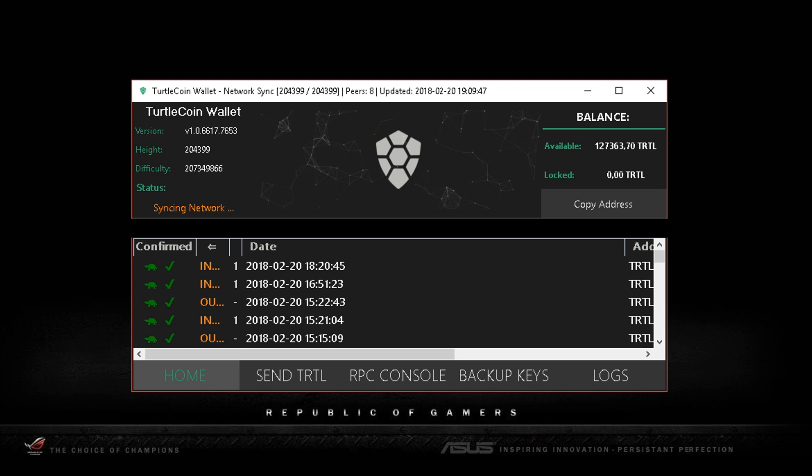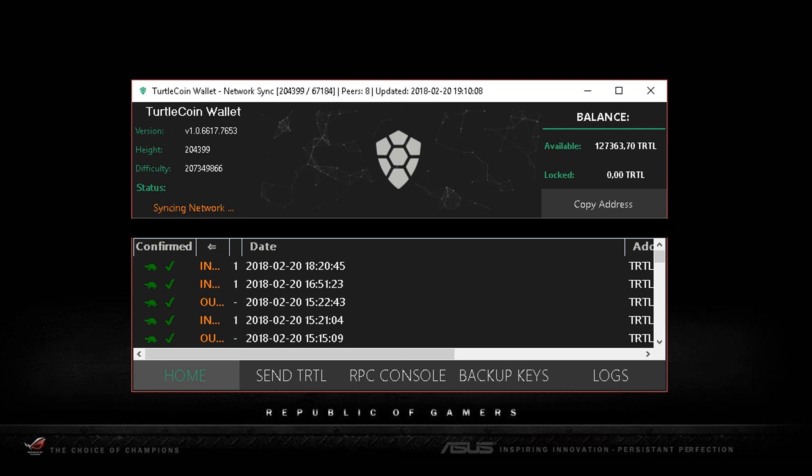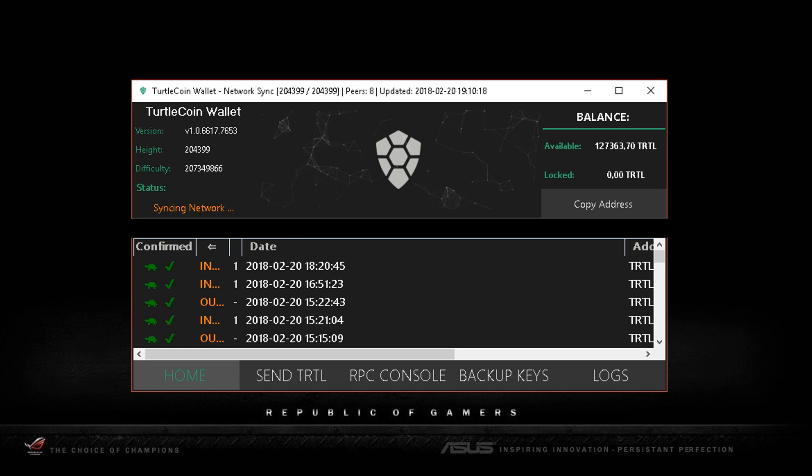At the moment there are two wallets being developed by the TurtleCoin developers: the client and the GUI wallet. I've also heard that you can import keys into Simple Wallet, but I'm unfamiliar with that at the moment. If those first two wallets don't work for you, you can try other supported wallets in the future and import your keys that way. This video will be about the graphical interface TurtleCoin wallet.